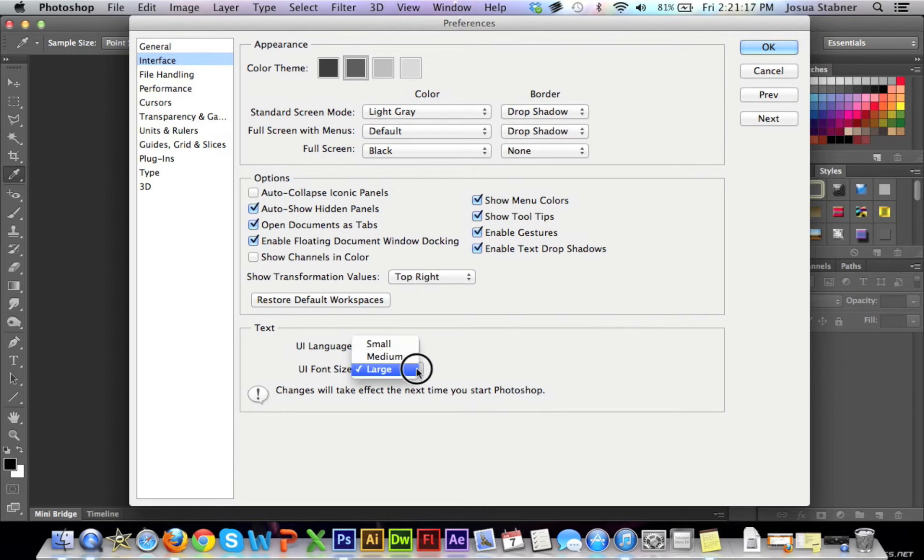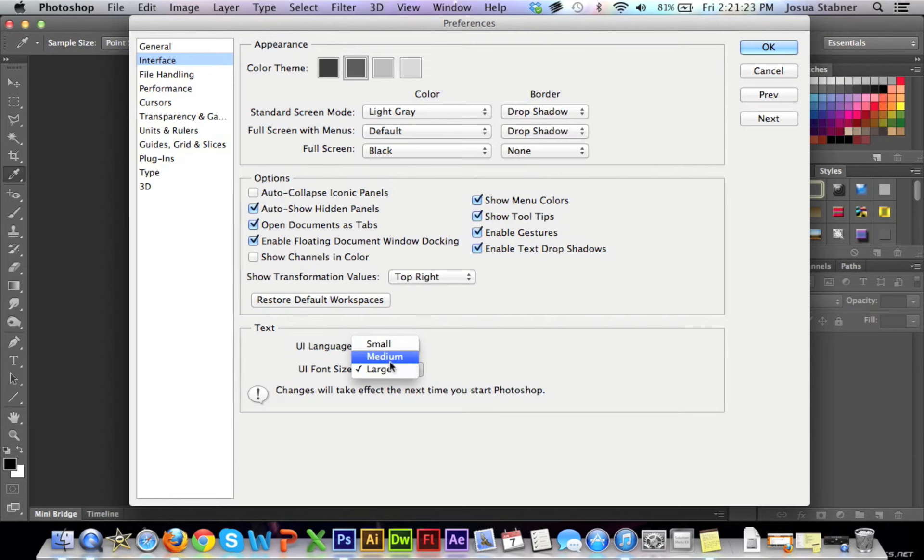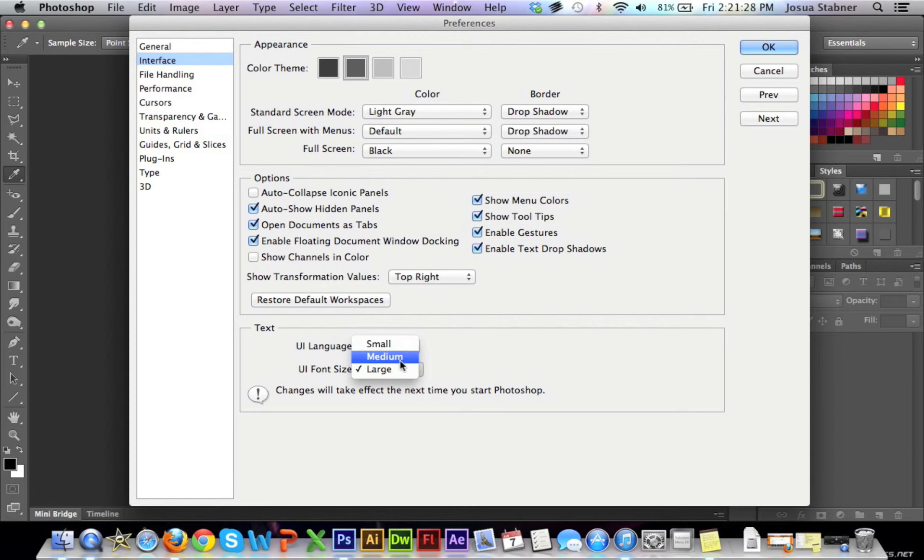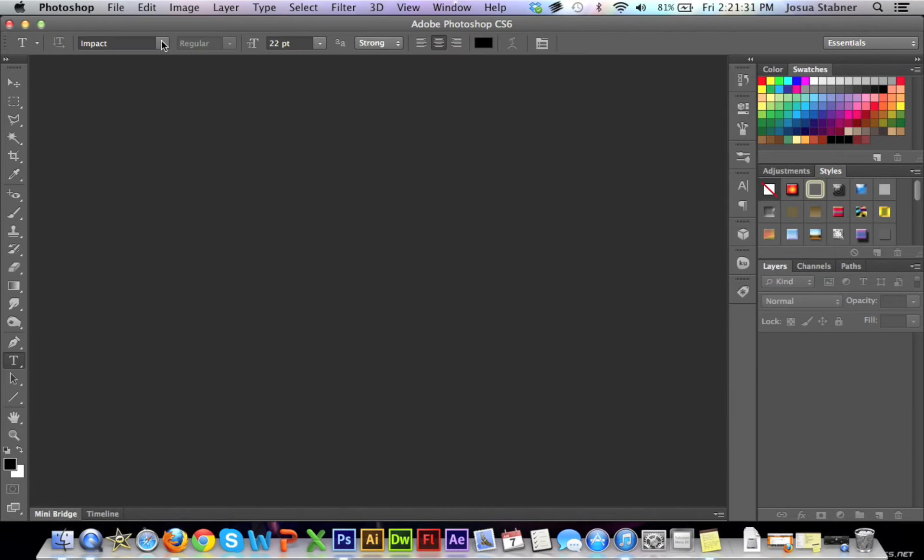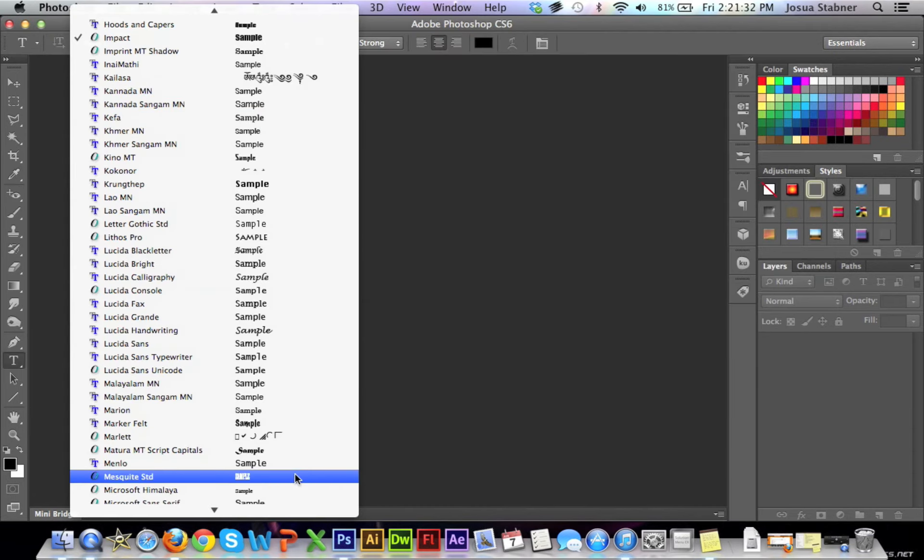You can choose your language right here and then depending on what you like, how big you want the preview to be. There's small, medium and large. I have it on medium. I was just putting it on large for the example. So I have it on medium and when it's on medium, it looks like this.